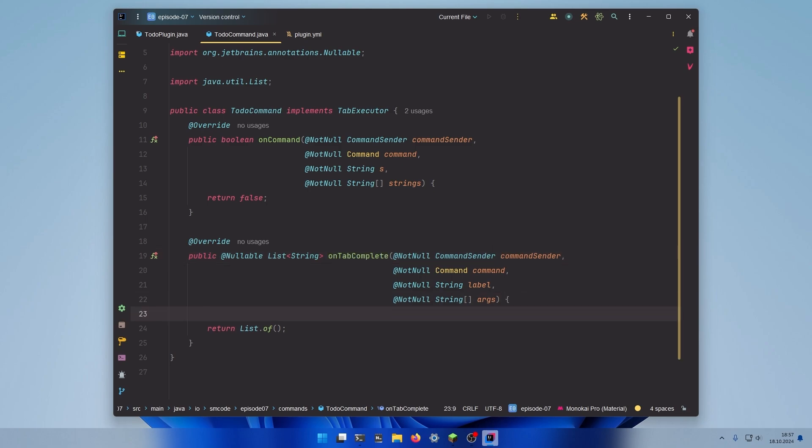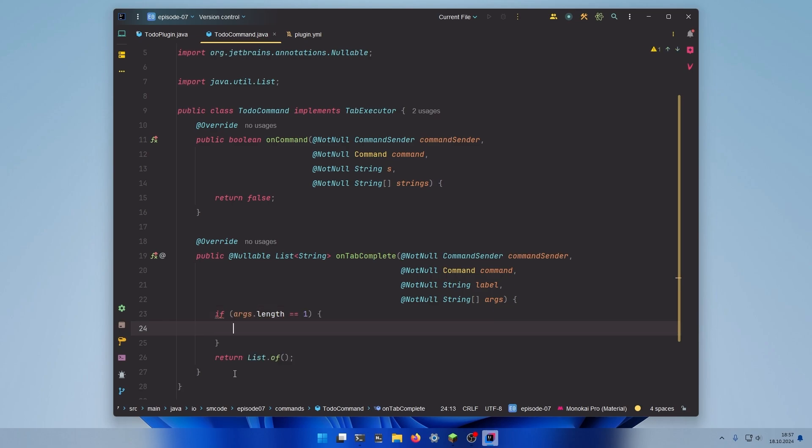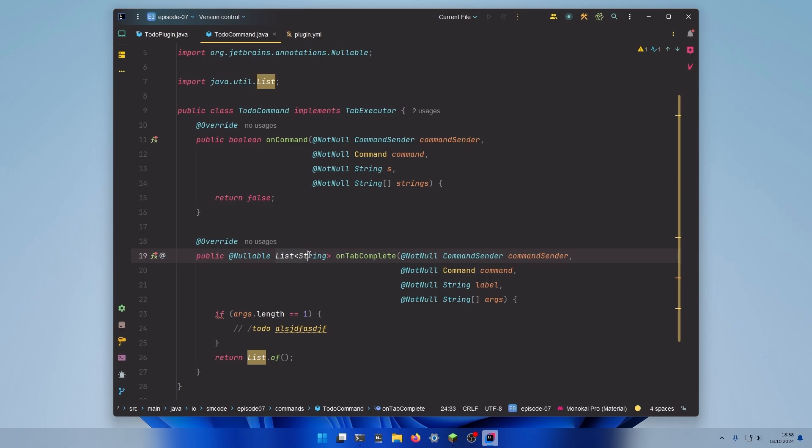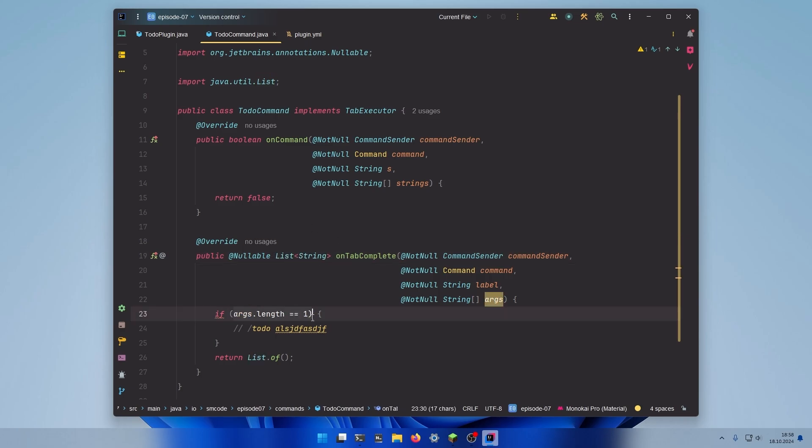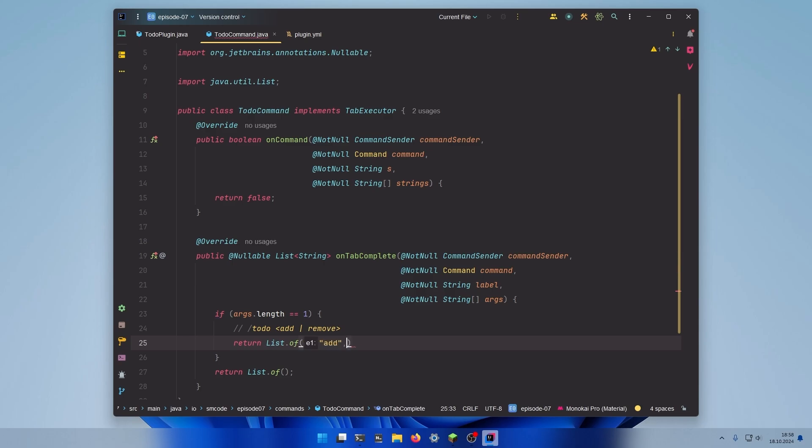The way it works is we check which argument the user is currently typing on. If you want to do it for argument number one, you simply check the length of the args array with if args.length equals one. This will be executed when the player typed slash to-do and then something here. Our task in the onTabComplete method is now to return a list of valid arguments for the position the player is currently typing in. At position number one we want to allow add or remove, so return list of add and remove.